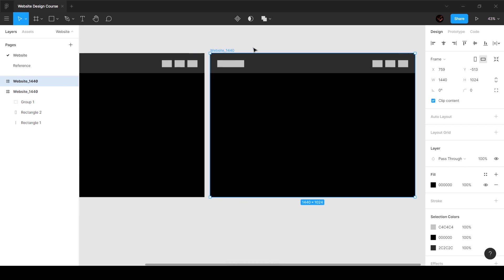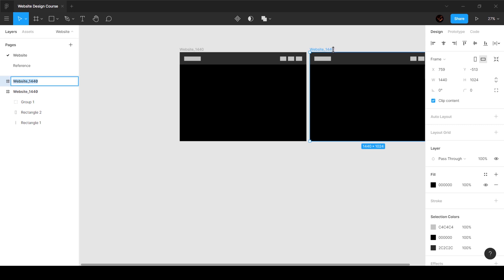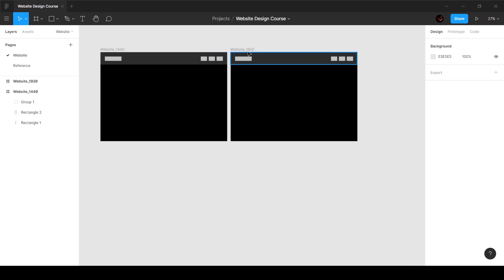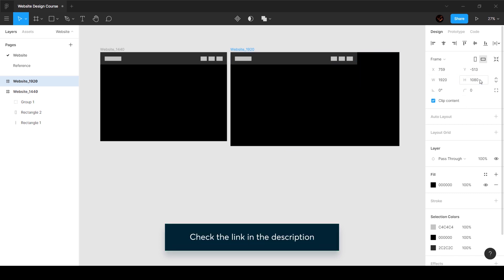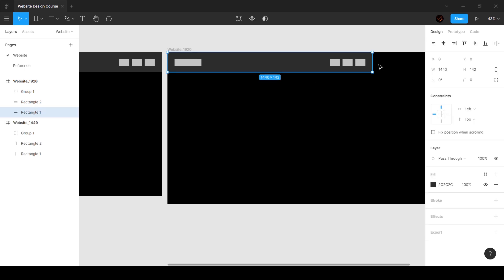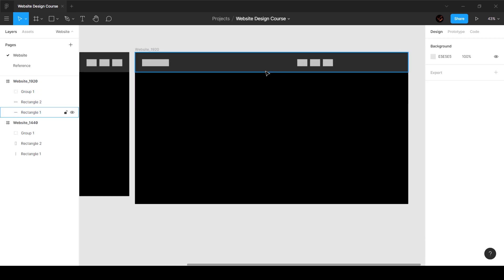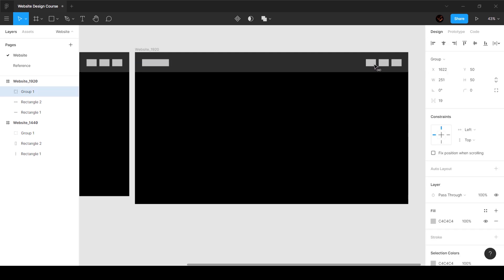Let's duplicate this by pressing Ctrl/Cmd+D — try to use as many shortcuts as you can. Duplicate the artboard and name it 'website_1920'. Now let's set the width to 1920 and the height to 1080. This is definitely not how the navbar is supposed to look at this size — we need to think about how to structure it so the navigation bar uses the entire space.